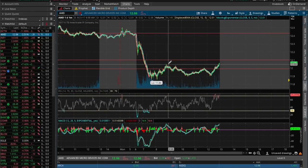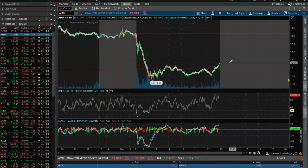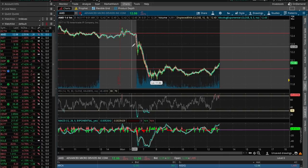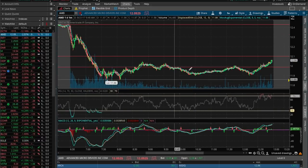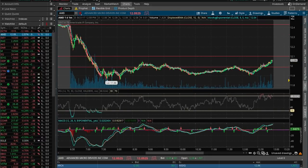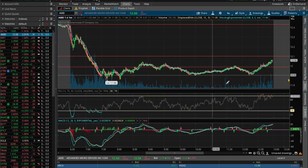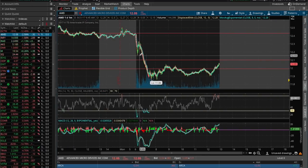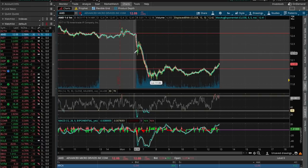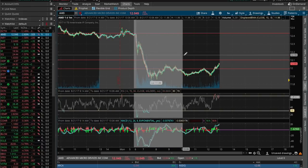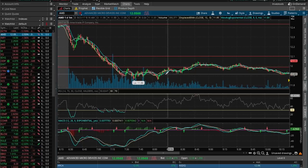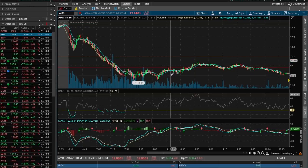To zoom in and out on charts, I simply scroll to zoom out, or I click and drag and hold within the area I want to focus on, making it much easier to focus on more critical or more detailed price points.